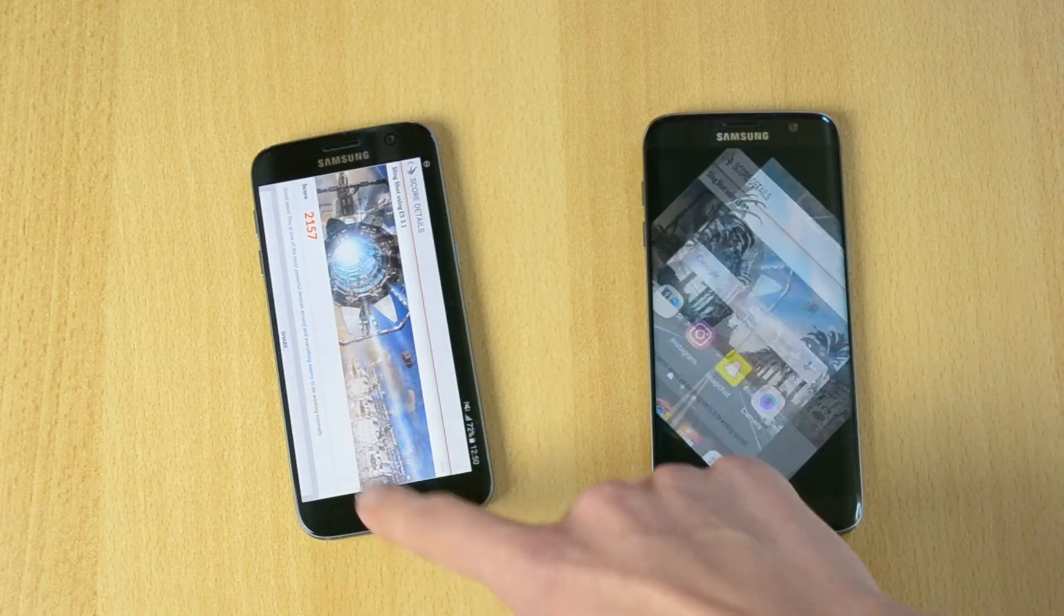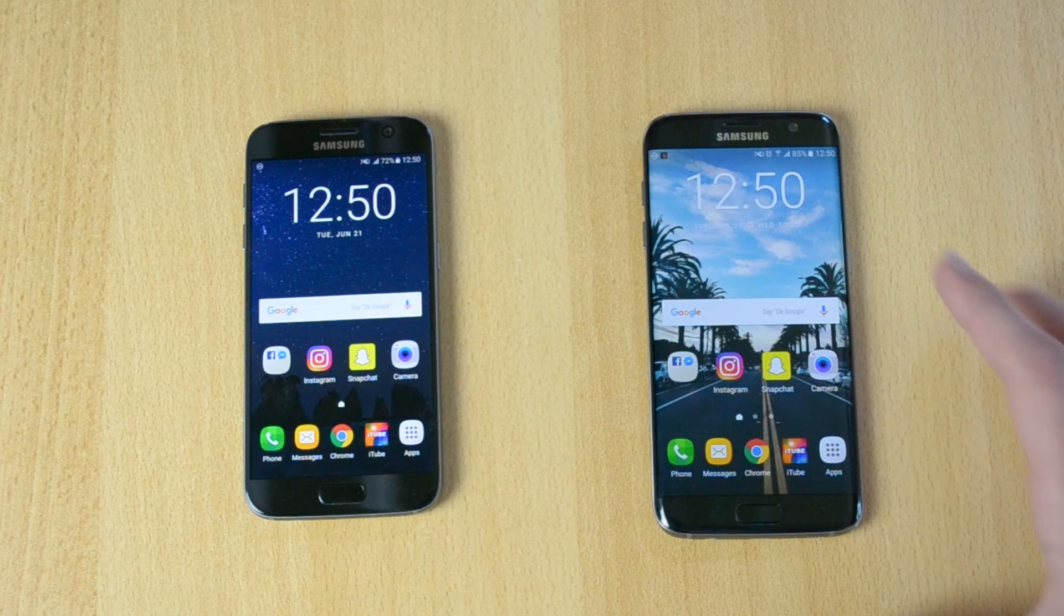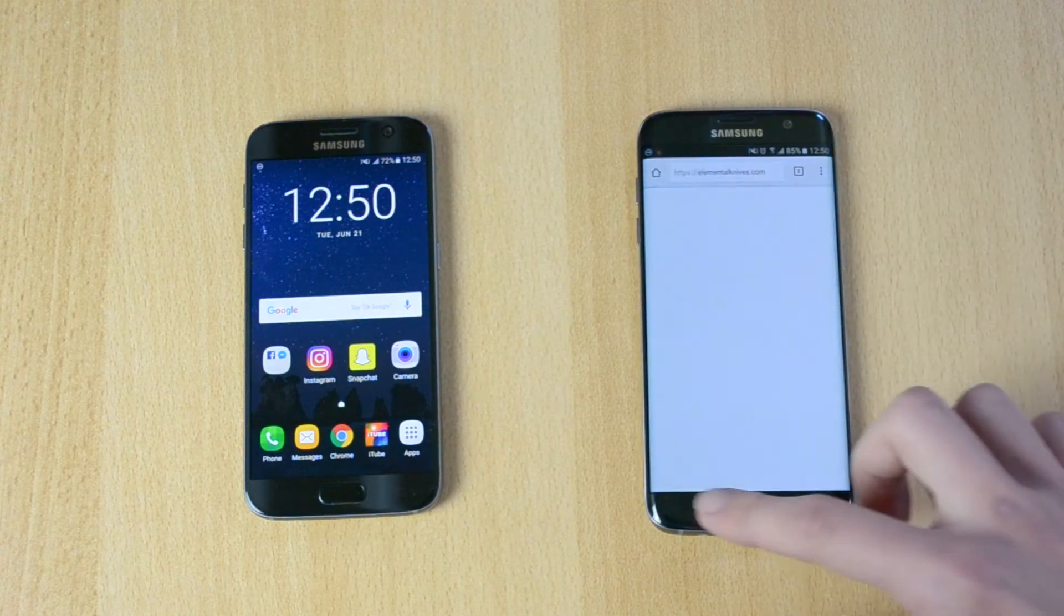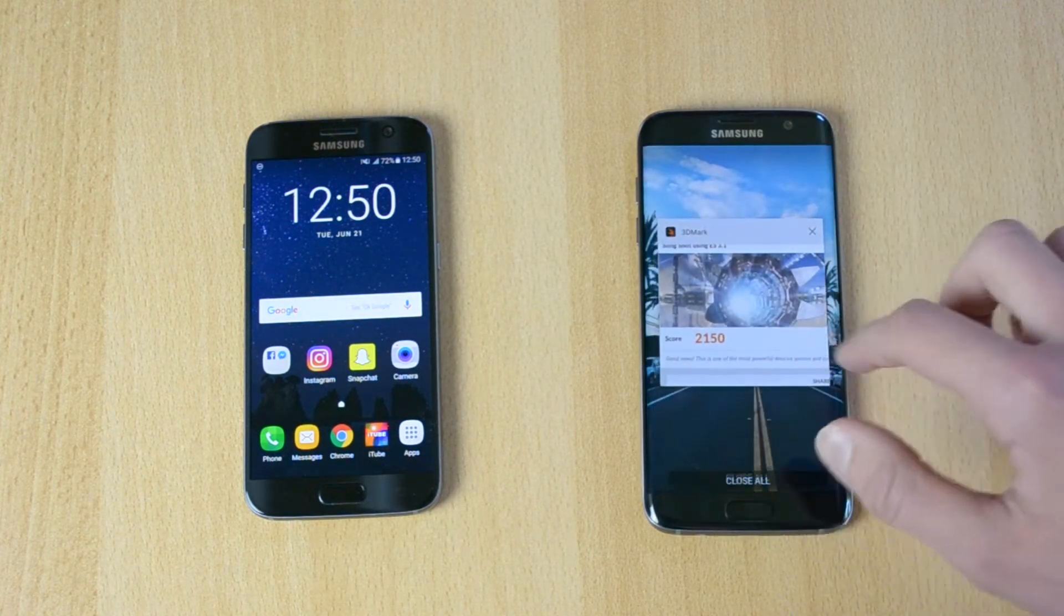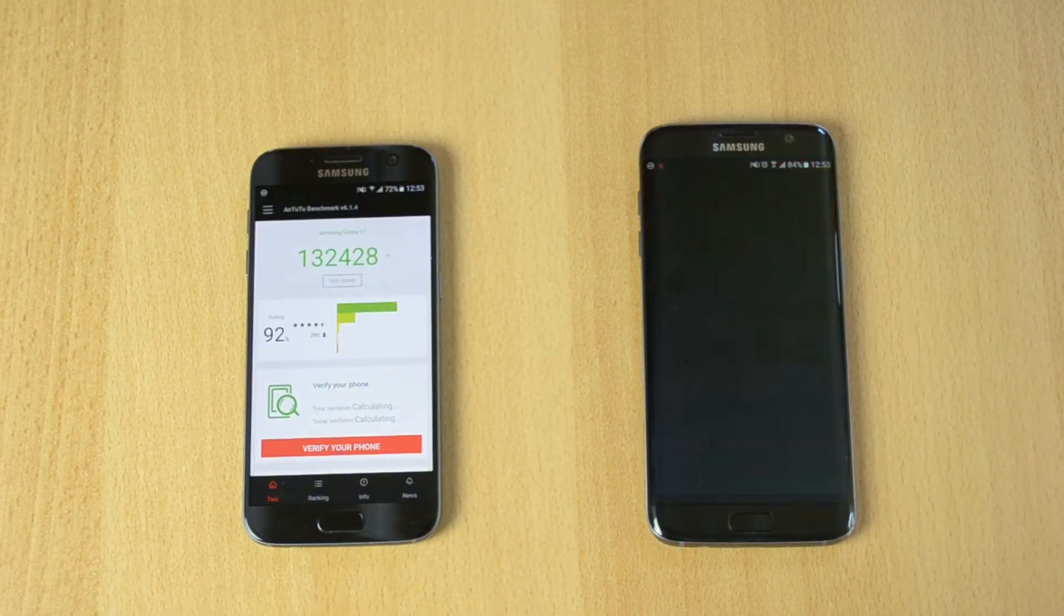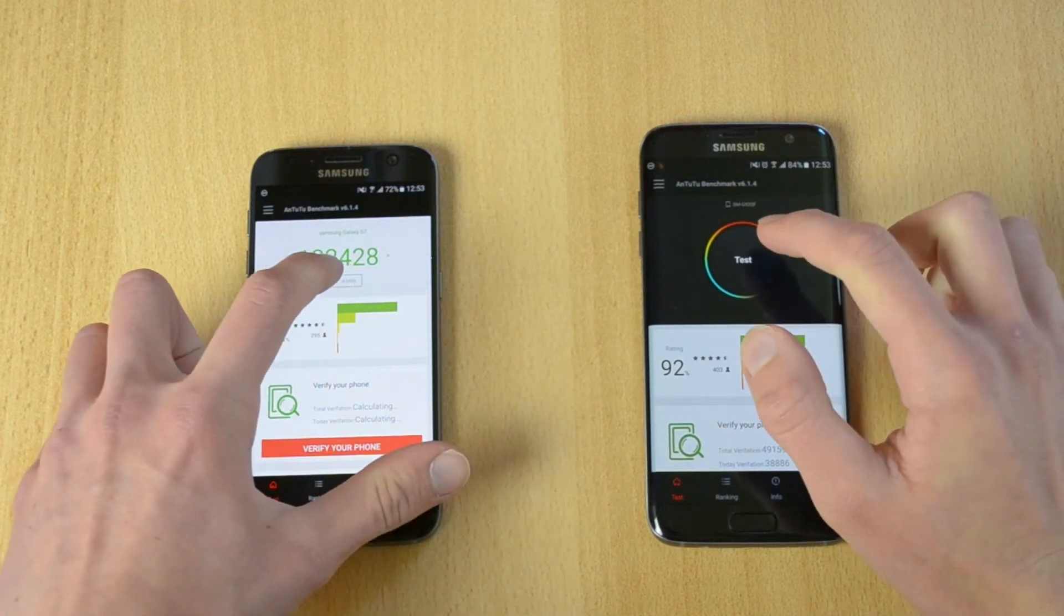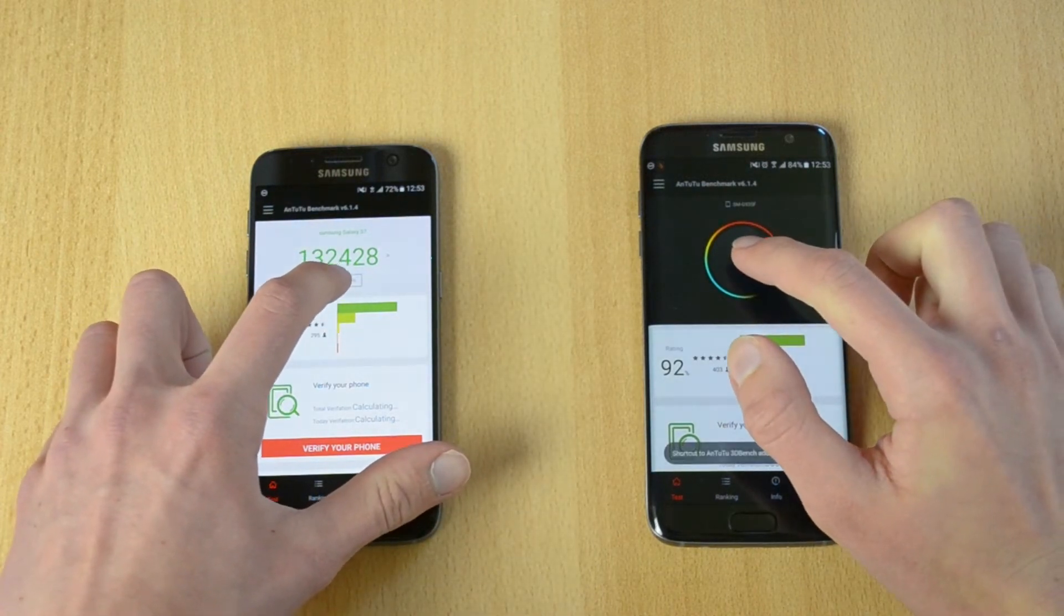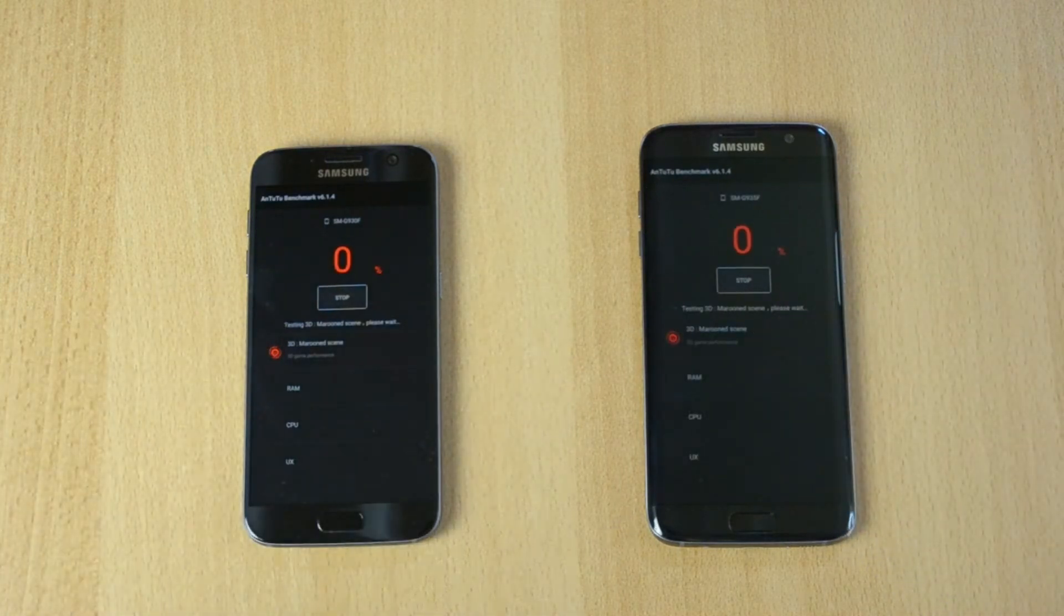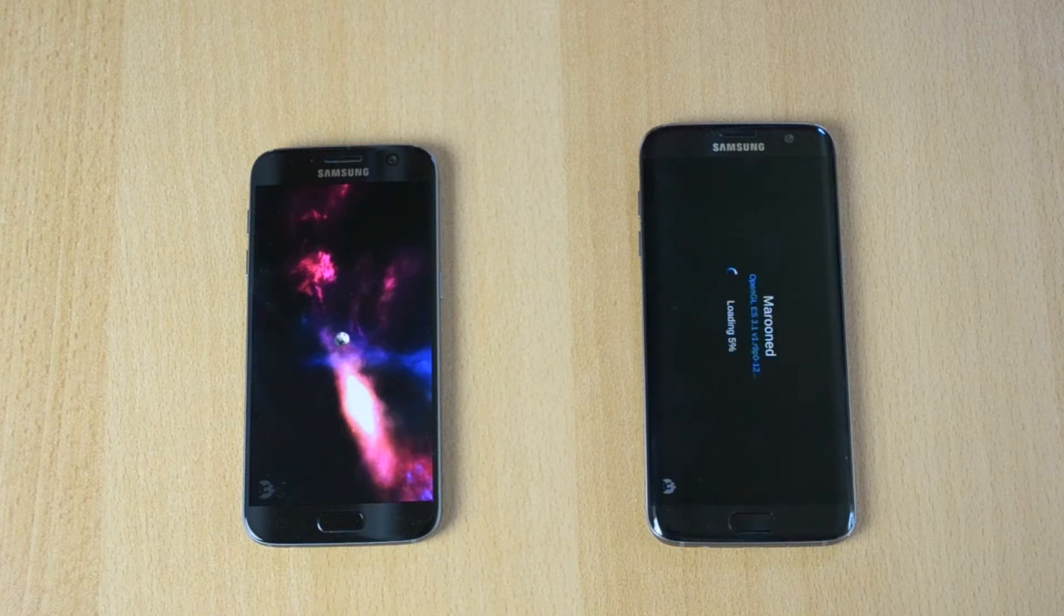Let's open up the Antutu benchmark. Now we can start the test. Let's click simultaneously in 3, 2, 1. I'll speed this part up and come back when it's done.